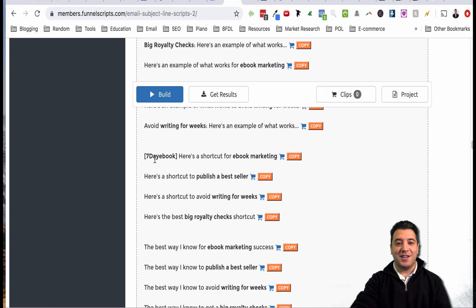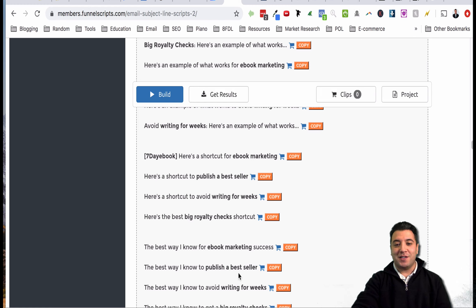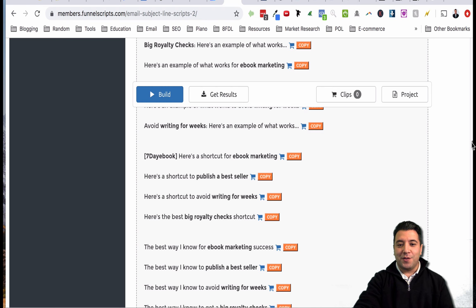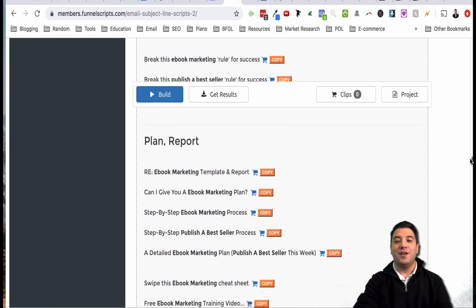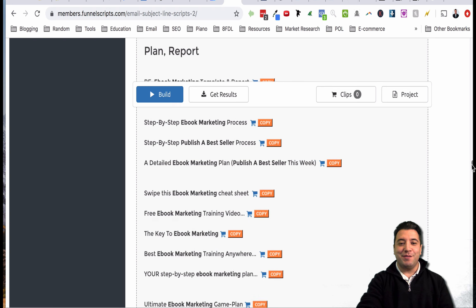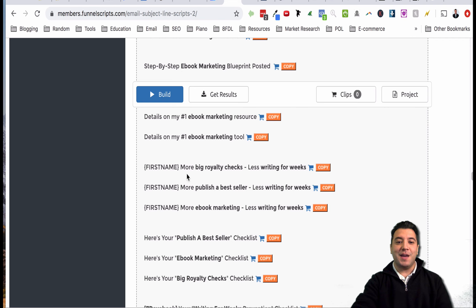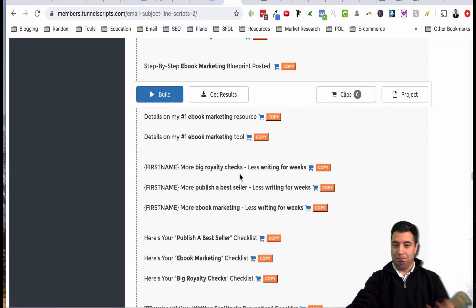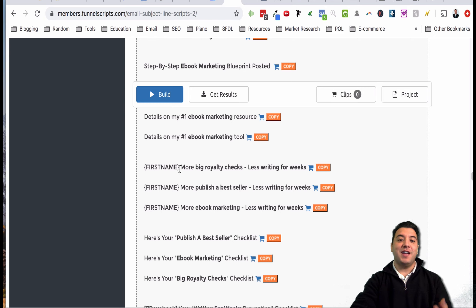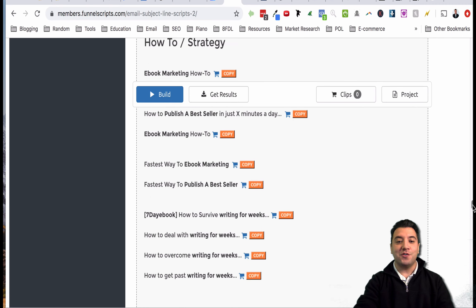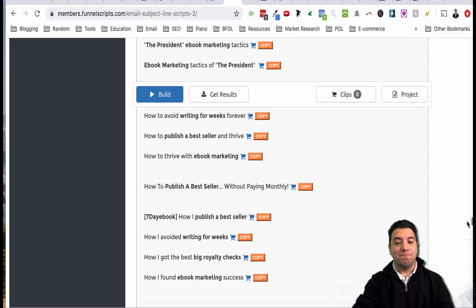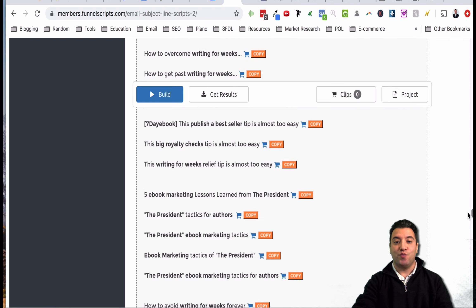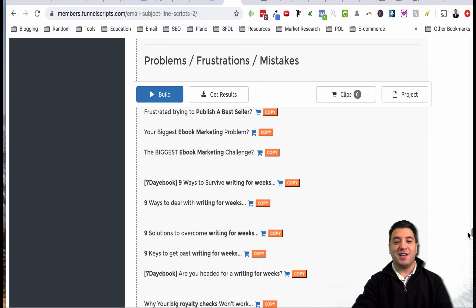Split testing is very important not only in emails but also in your capture pages and your sales copy, all that stuff. Seven day ebook, here's a shortcut for ebook marketing - you remember how we talked about the bracket thing and how it grabs somebody's attention, that's what you want to do. The best way I know for ebook marketing success, the best way I know how to publish a bestseller. These are all really really good. Now you can talk about if I'm giving somebody a report or an ebook marketing plan, these are different subject lines you can use.